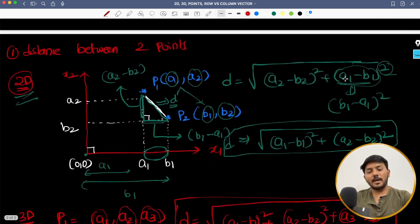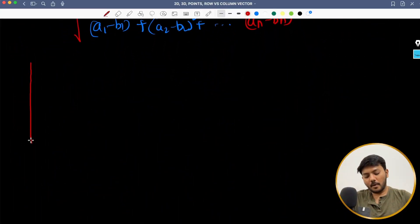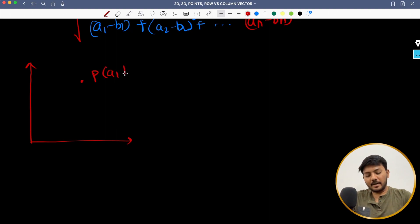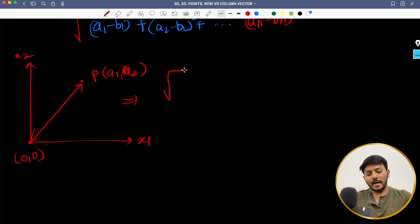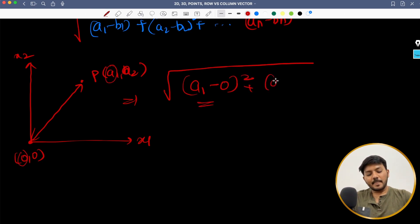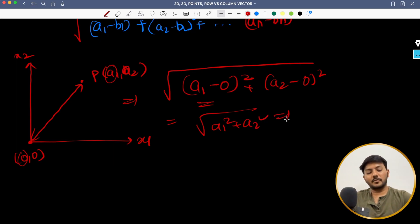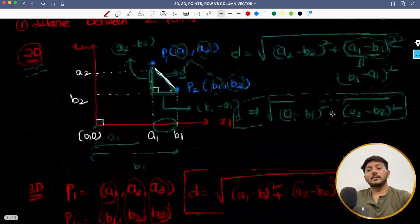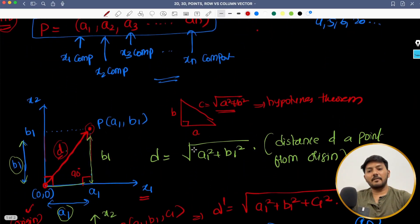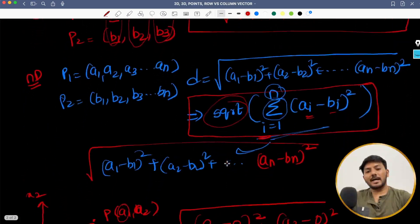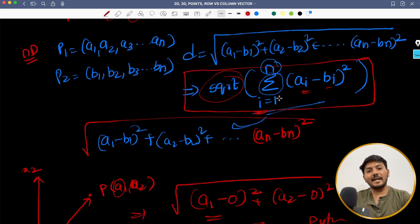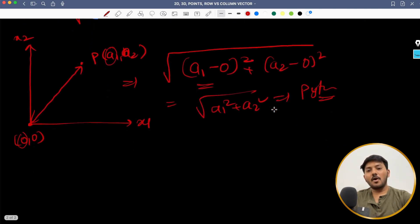Now let's take the same formula and apply it to the first topic — distance from a point to the origin. I have point P at A1 comma A2, and my origin is 0 comma 0. So if I have to find the distance between these two points, I will write: square root of (A1 minus 0) squared plus (A2 minus 0) squared. This would be root of A1 squared plus A2 squared, which is the one that we derived earlier using Pythagoras' theorem. So if you look at this formula, it is similar to the same thing — A1 squared plus B1 squared — confirming the generalized distance between two points formula.